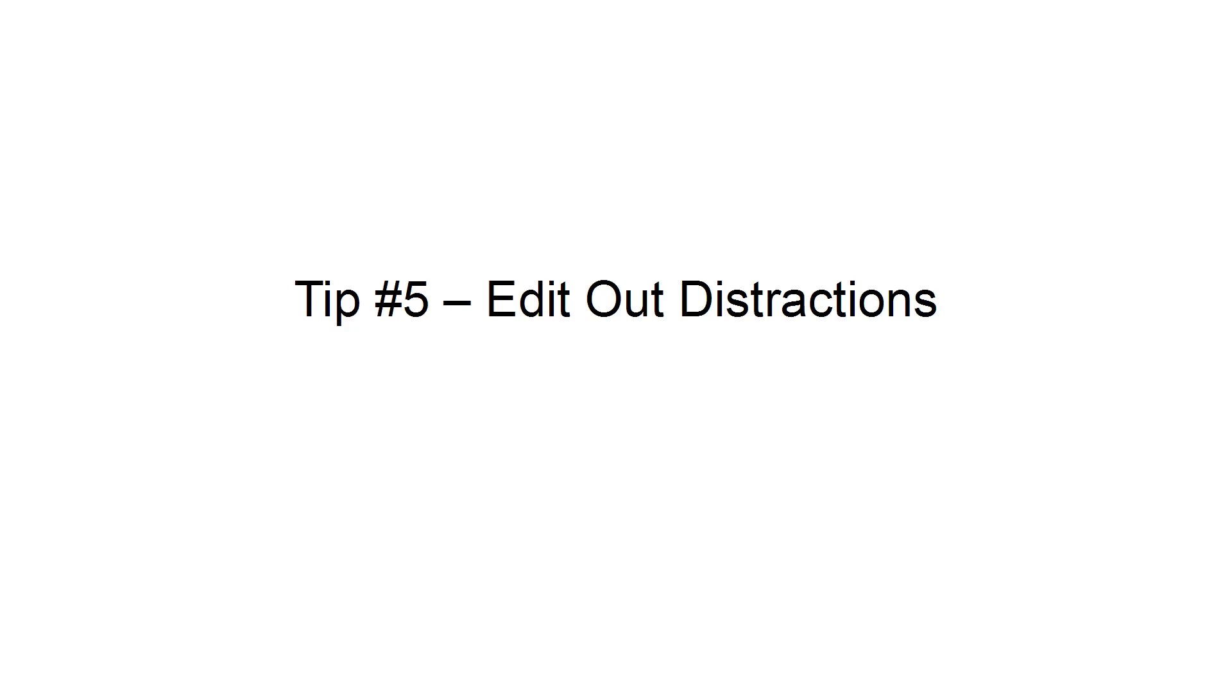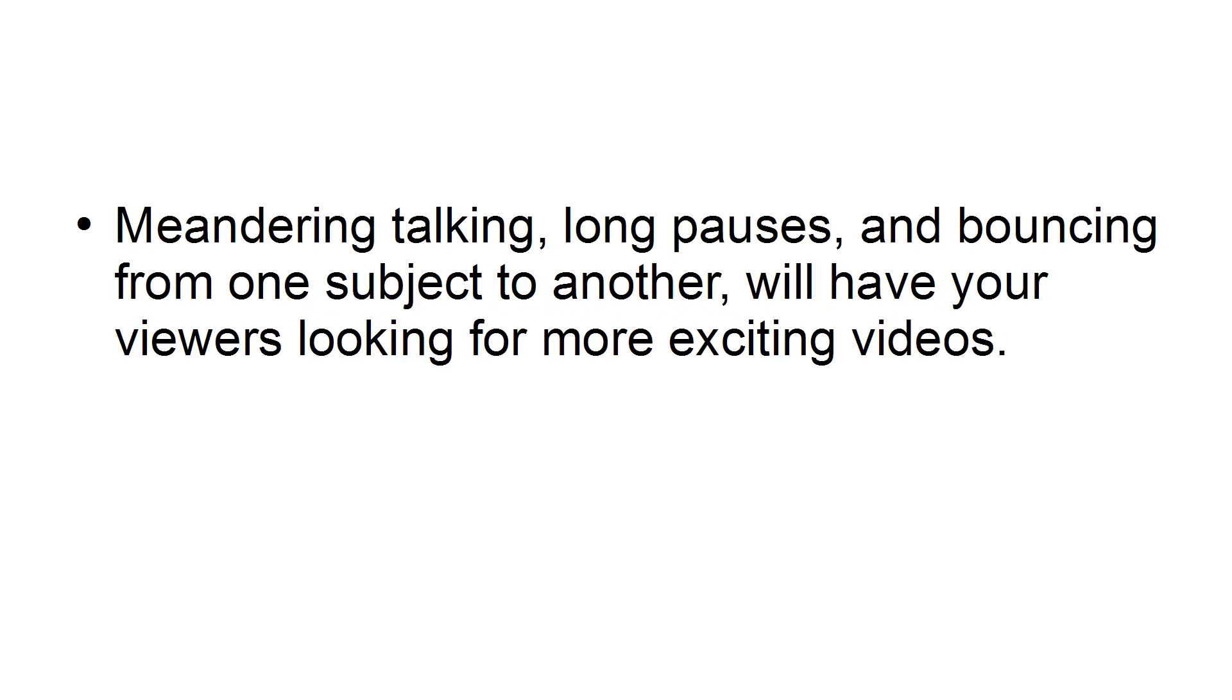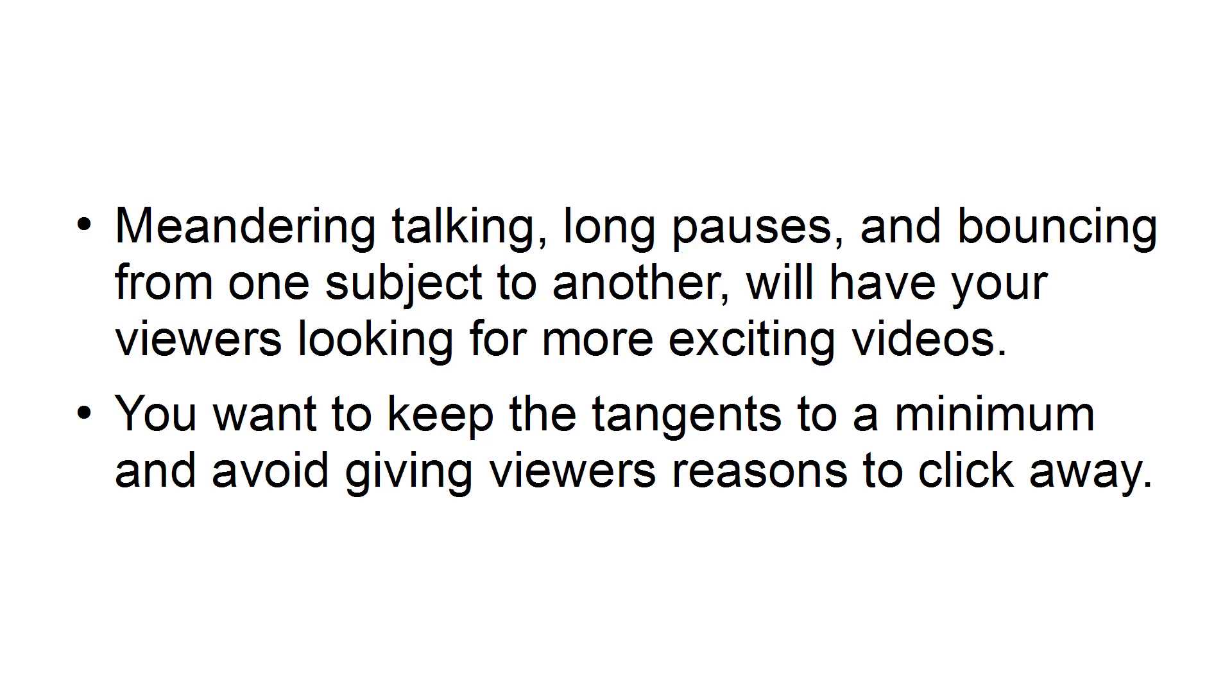Tip 5. Edit out distractions. Meandering during talking, long pauses, and bouncing from one subject to another will have your viewers looking for more exciting videos. You want to keep the tangents to a minimum and avoid giving viewers reasons to click away.